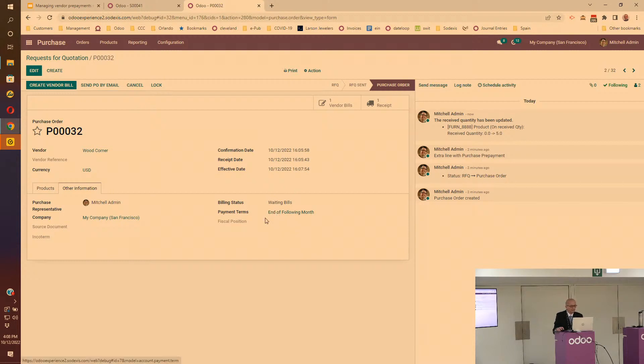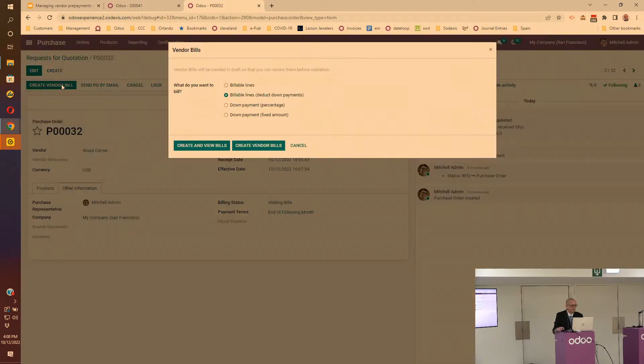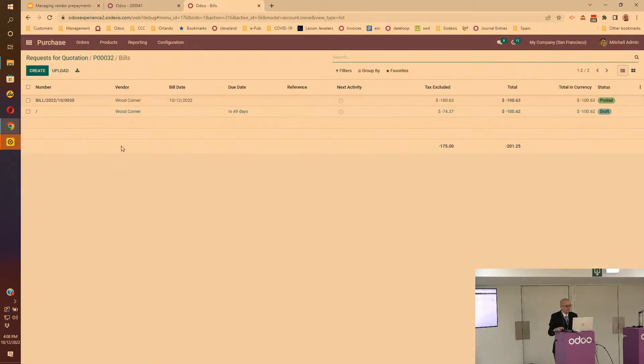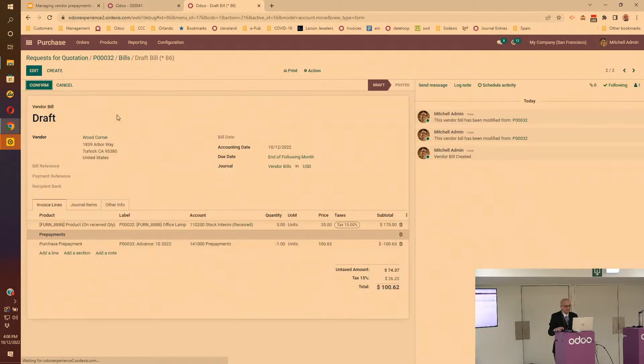If I go back to the purchase order, at that point the system will tell me that it's waiting for bills, even though before it would say nothing is ready to be billed yet. At this point it shows it's waiting for a bill. Then I'm able to create a vendor bill. By default it will offer to create a vendor bill with the billable lines and to deduct the down payment.